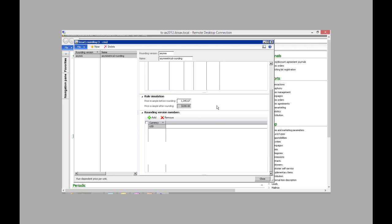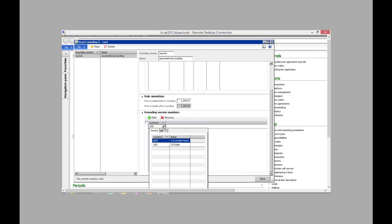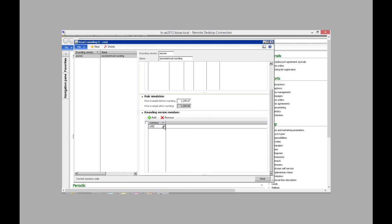And then this is the rounding version members. Like I said, each currency can only have one rounding version. But if this is left blank, and you want to use the same smart rounding for any currency, then you can just come into the smart rounding setup and change the currency, and then apply it to the currency you're using. I have it on U.S. dollars currently.